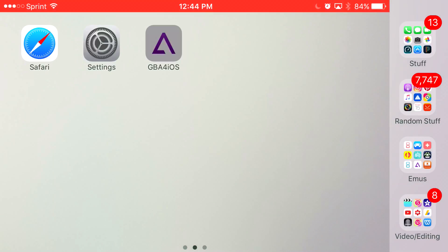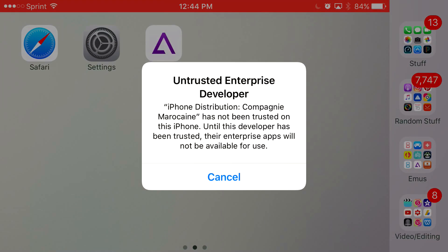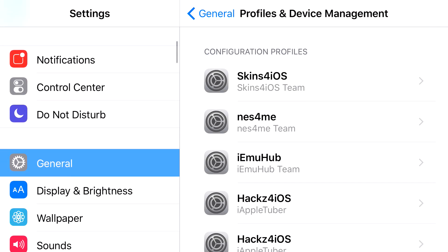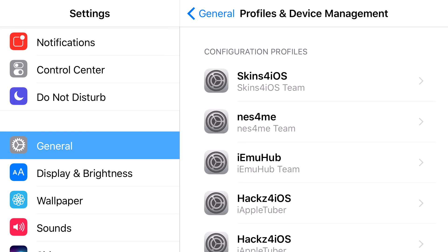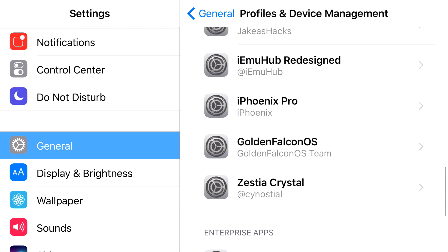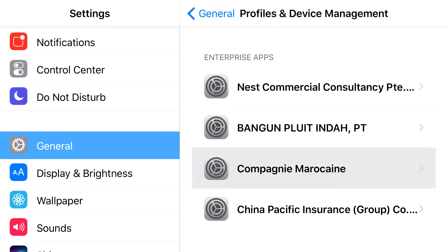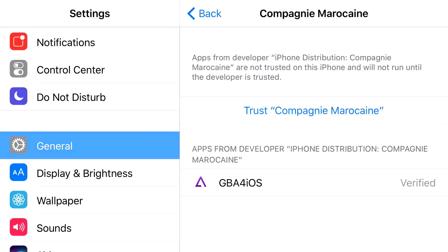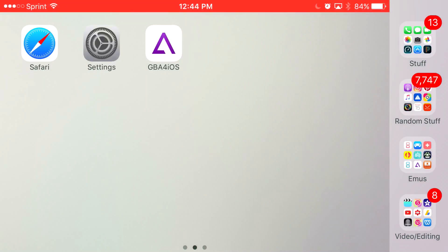Once you actually click on it, it's going to say untrusted enterprise developer. Now to actually have access to it, you want to head over to Settings. From Settings you want to find General. From General you want to find Profiles & Device Management. Find the certificate that belongs to GBA for iOS, which is this one right here. Press trust, press trust one more time, and there you go — you have access to GBA for iOS on your iOS 10 device or lower.